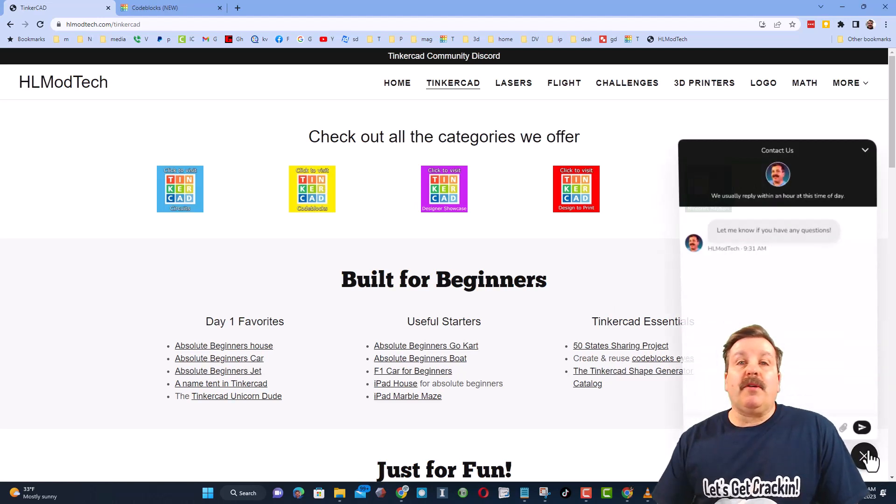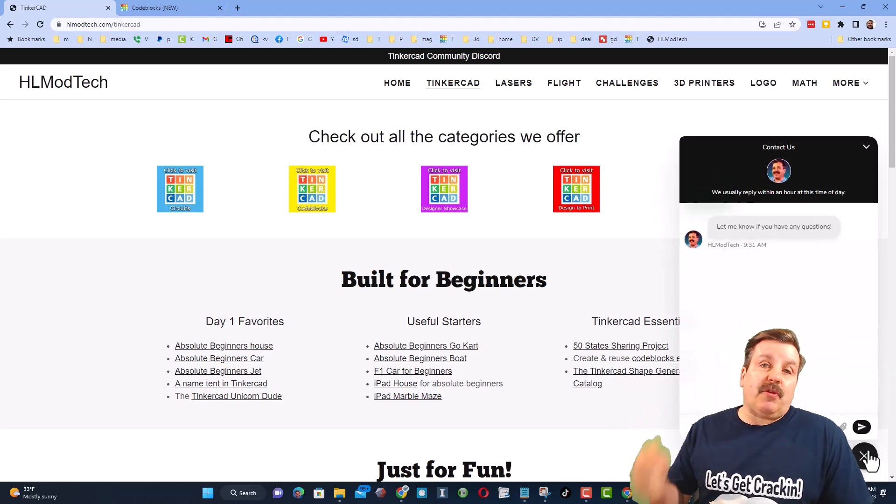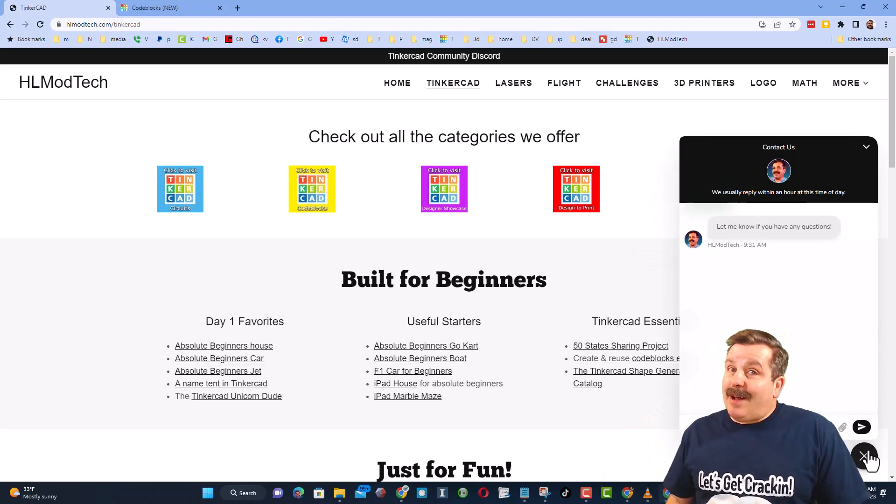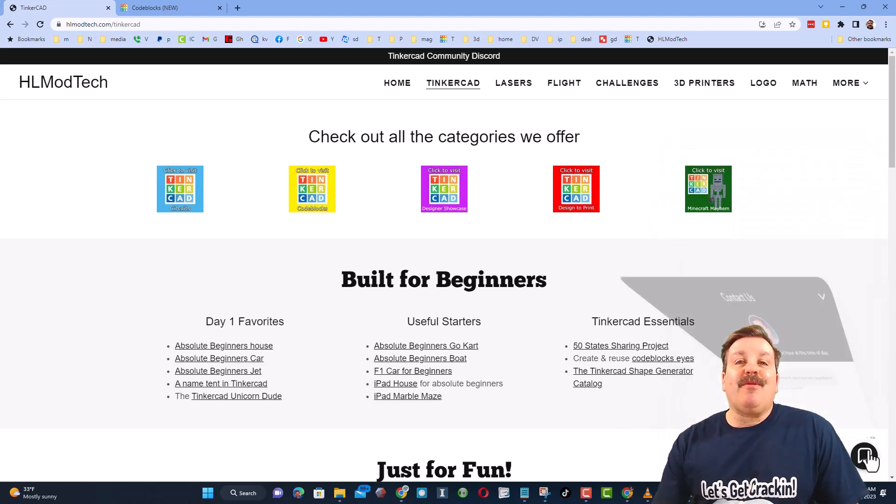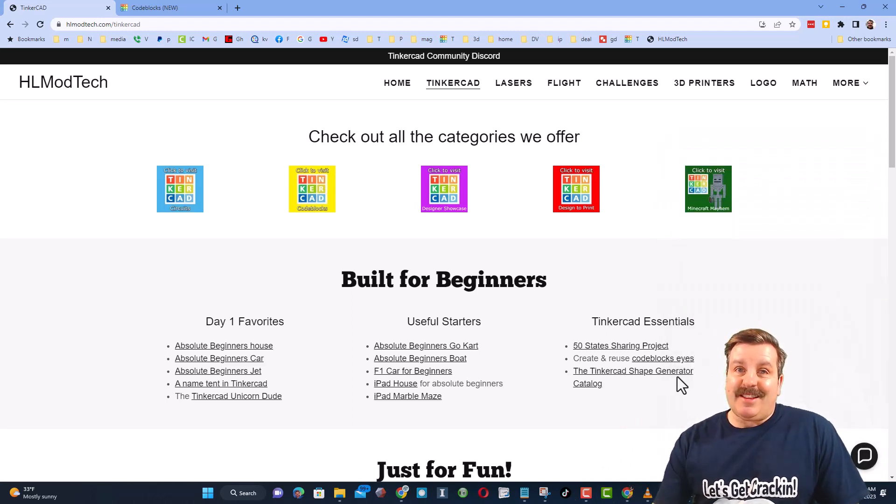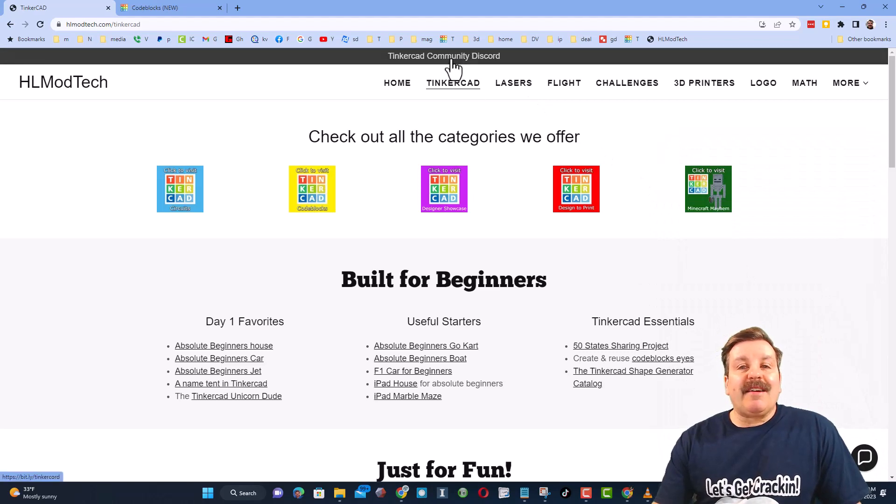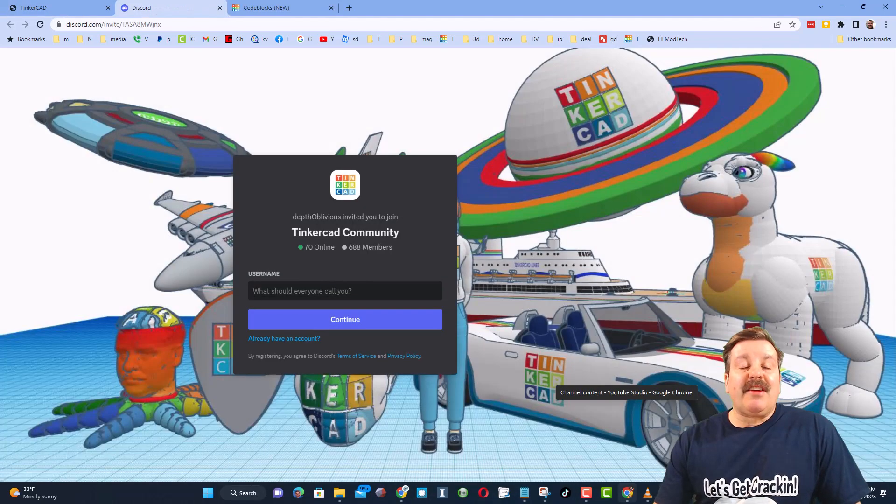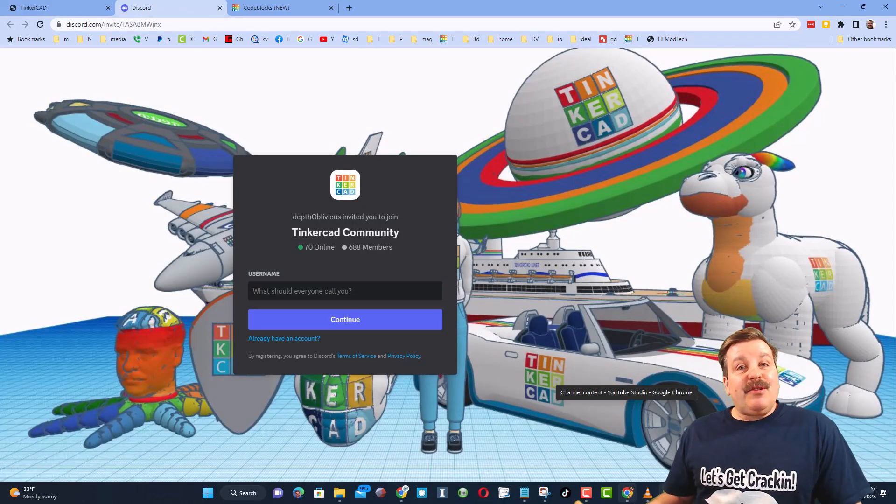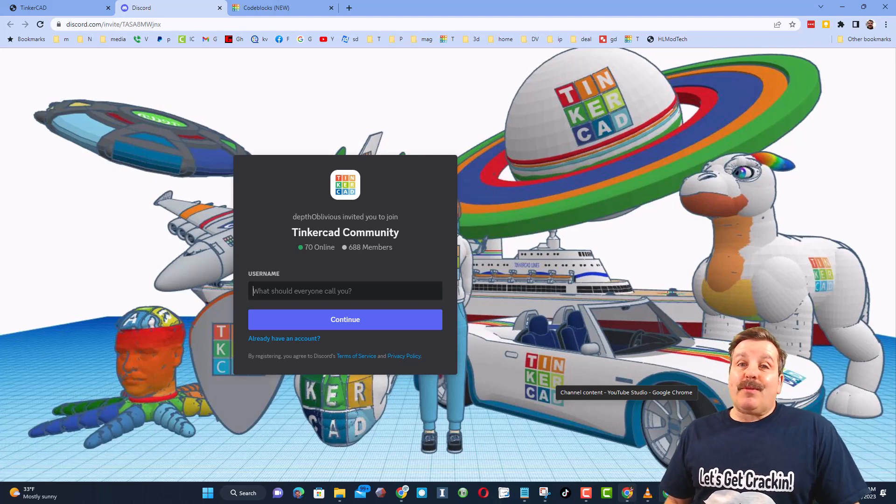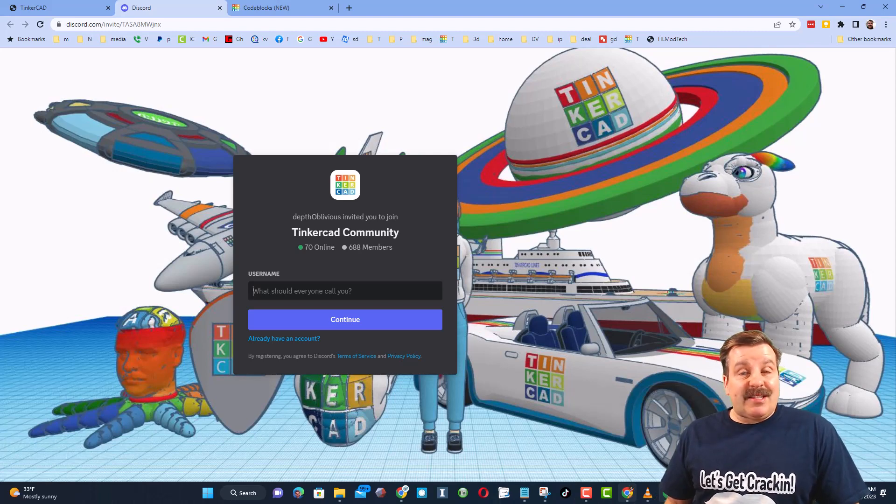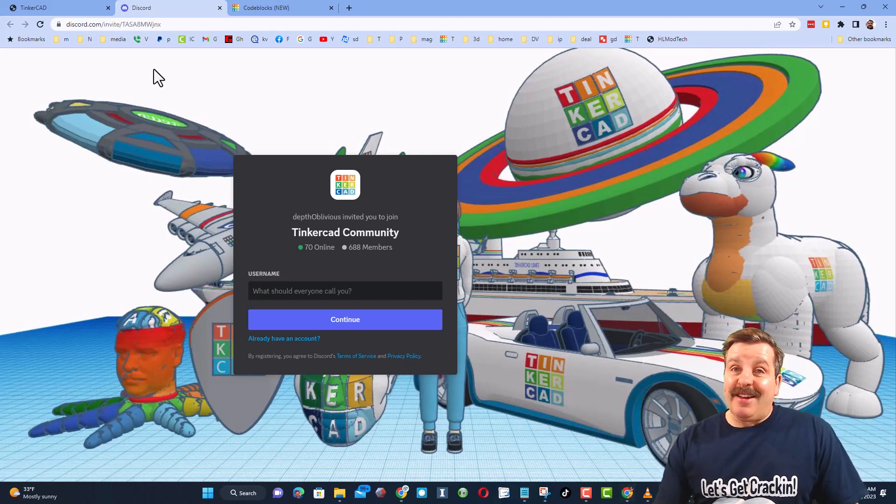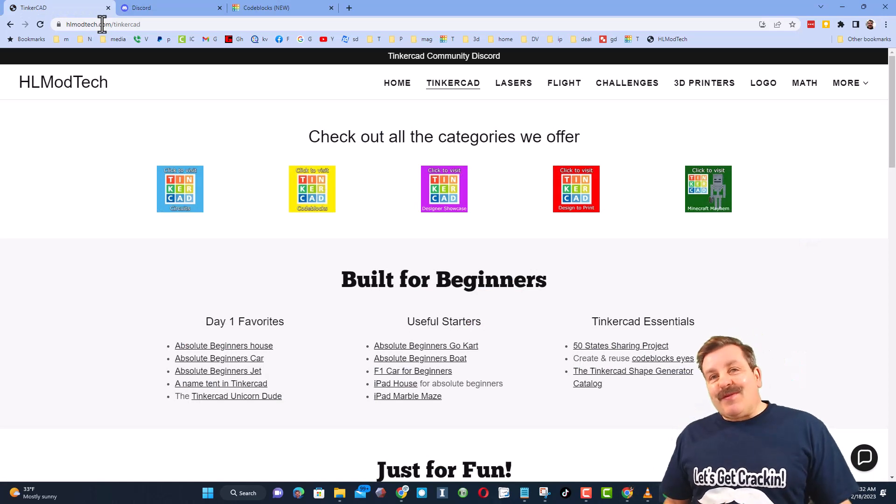Friends, I also want to highlight the super cool built-in messaging. You can click that button, add your question, comment or suggestion, and reach me almost instantly. Friends, I do also want to highlight the link to the Tinkercad community Discord. As you can see, there are more than 600 members, and it's a fantastic place to talk everything Tinkercad.